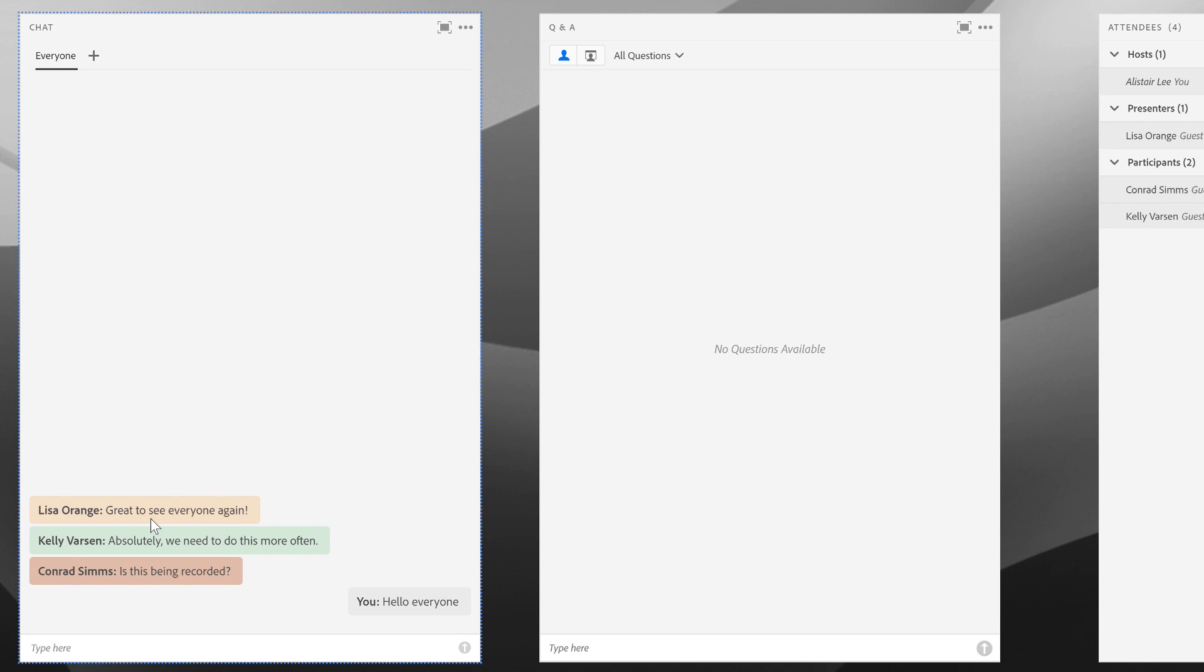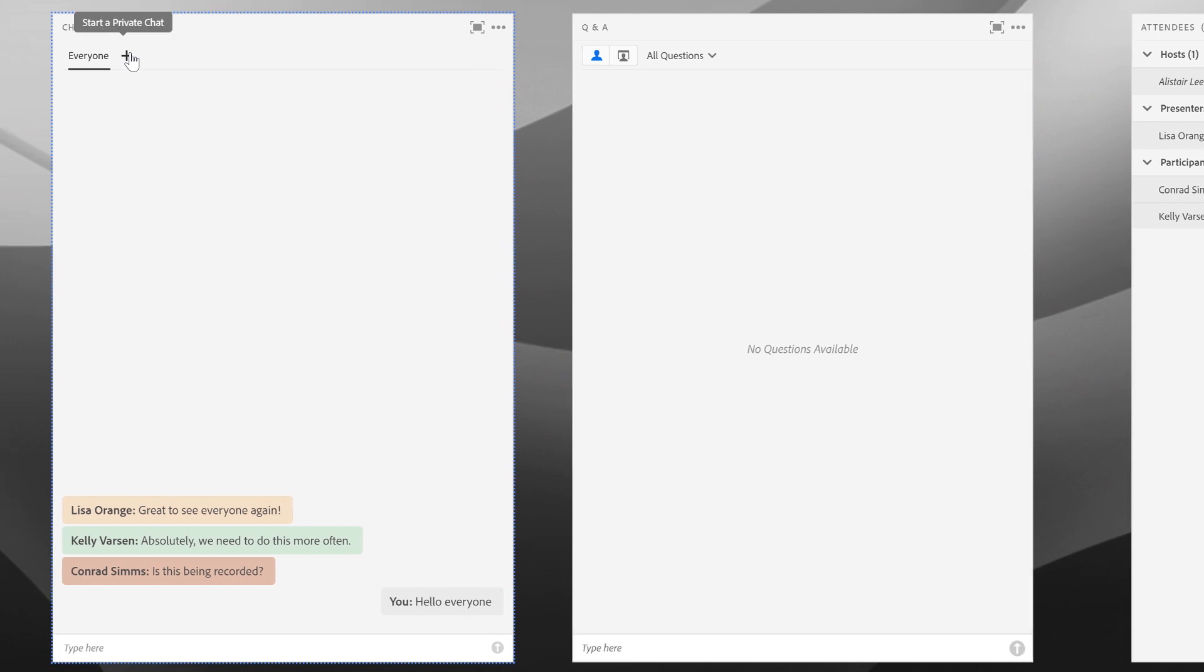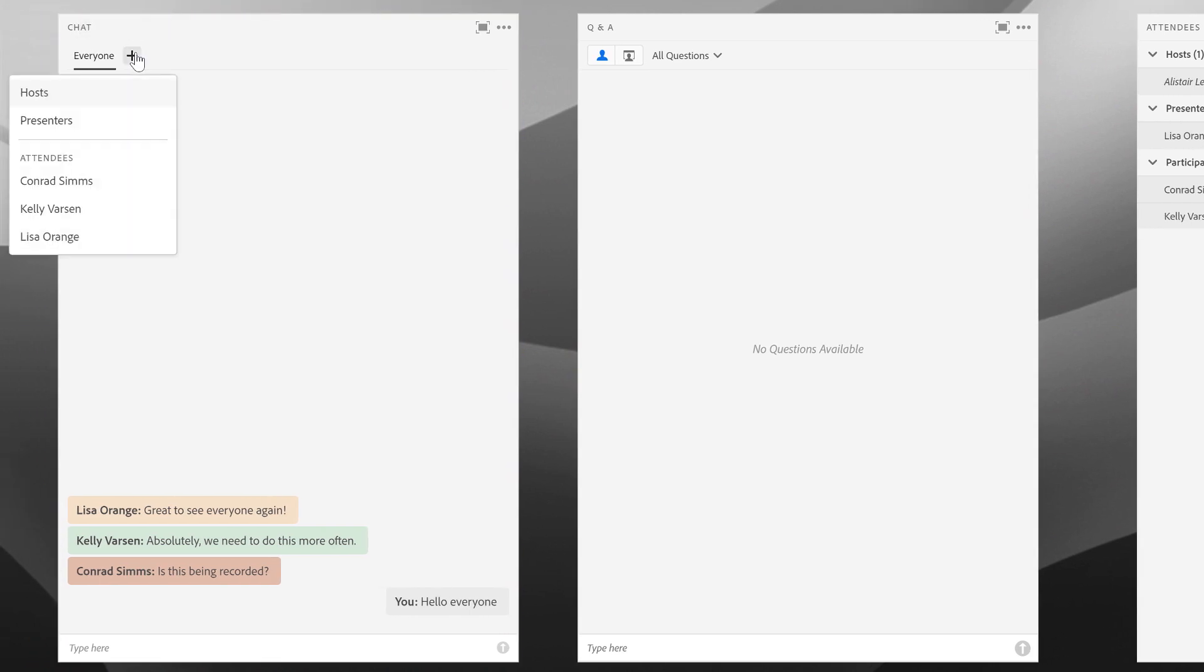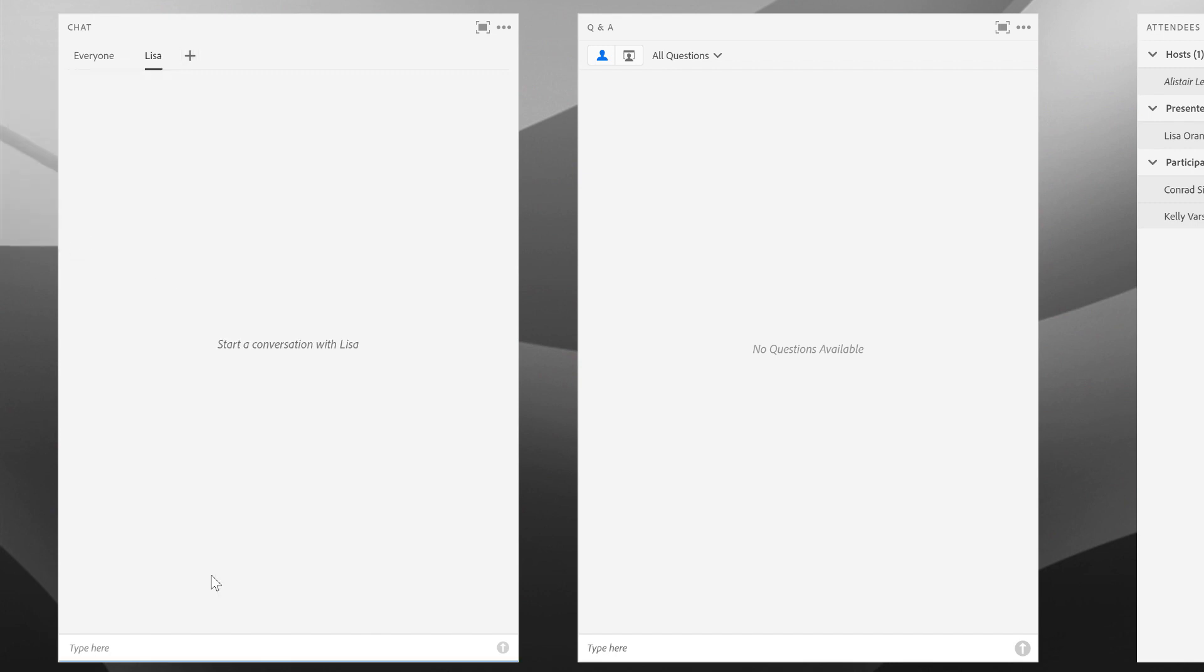The chat pod is by default public, so that as I type a message in here, everybody sees it. But we also support private chat, assuming it's turned on in the preferences. You can see here there's a little plus symbol. I can use that to start a private chat and select an individual or, in this case, a group—one of the predefined groups based on roles in Adobe Connect. I'll select Lisa here and I can start a private conversation with Lisa.